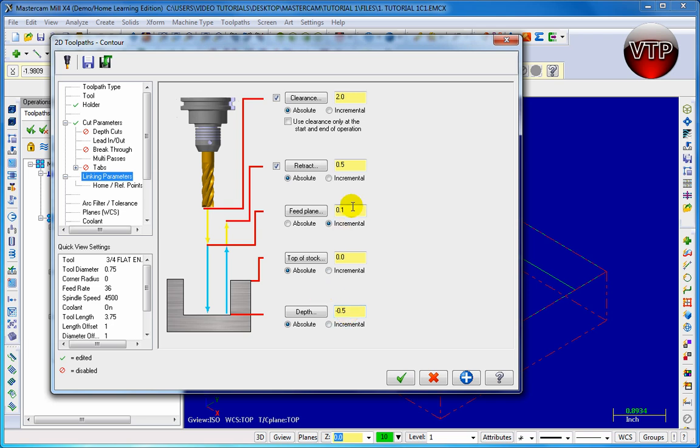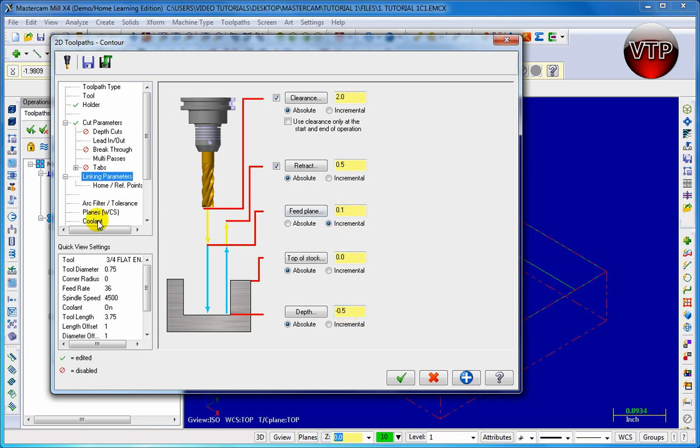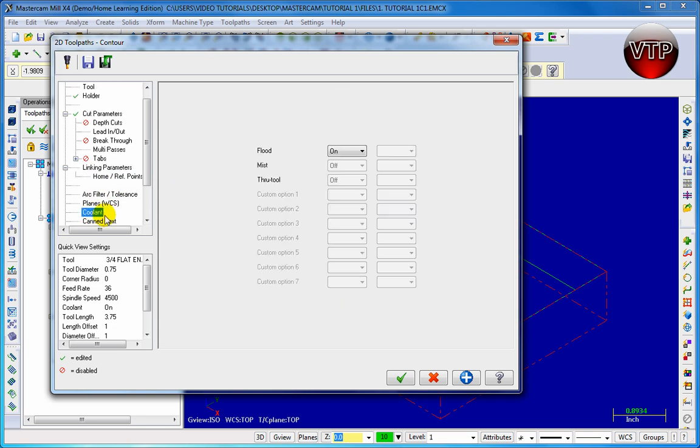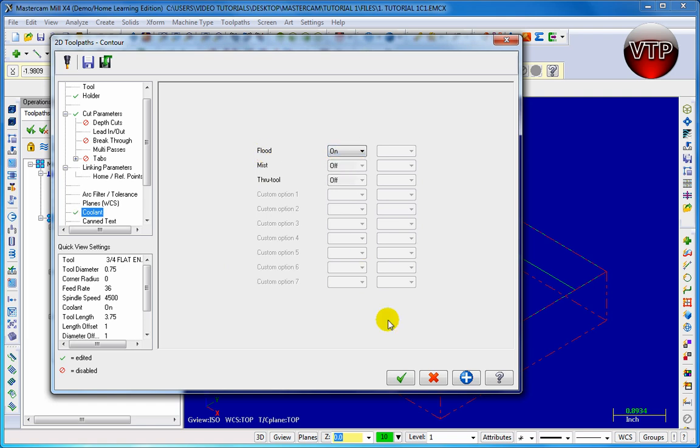So we're done with this. I'm going to go down here to coolant. And you can actually choose your coolant. So if you're going to go flood on or off. And there we go. We're done with this. I'm just going to click on the check mark.